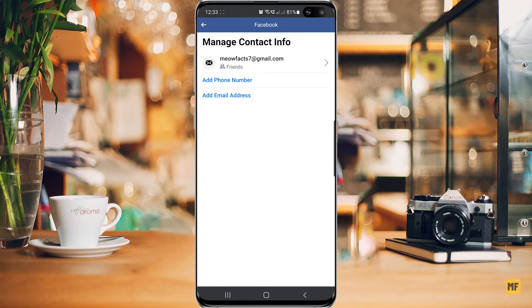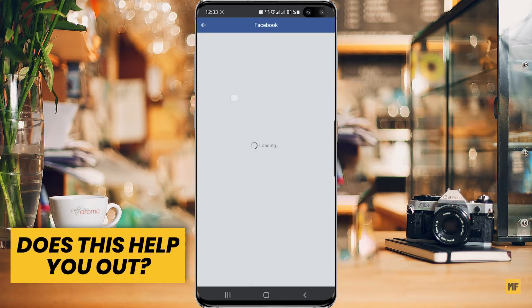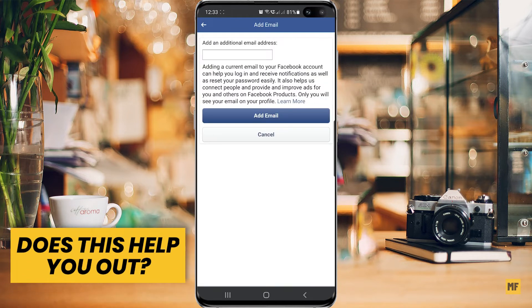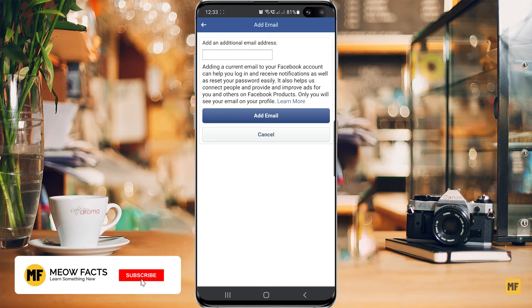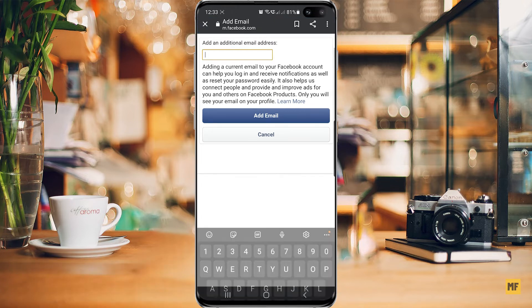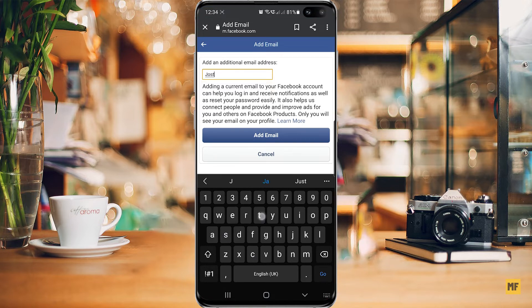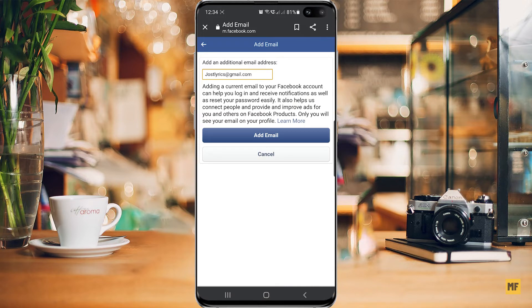Once you're on this page, the next thing you want to do is select 'Add Email Address' and click on it. Once you've entered your new email address, click on 'Add Email'.